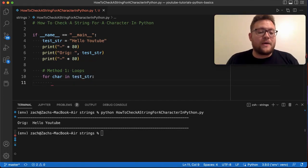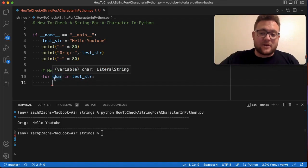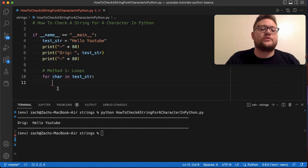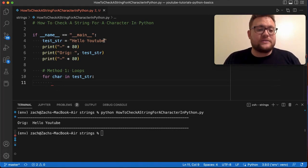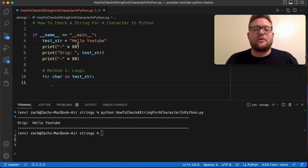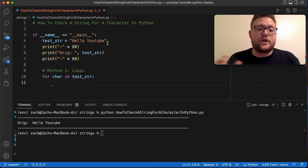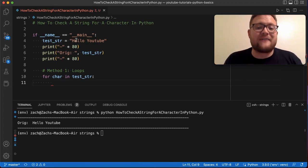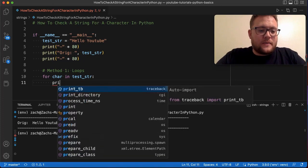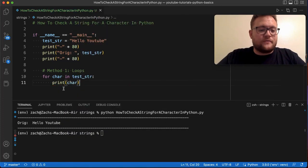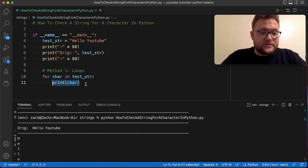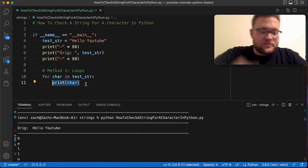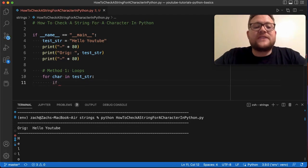This 'char' value every time it goes through an iteration in the for loop is going to be one of the characters in the string, because strings when iterated through give you one character per index. If I print 'char' you'll see it prints every character out every time it goes through the loop — but that's not what we want.